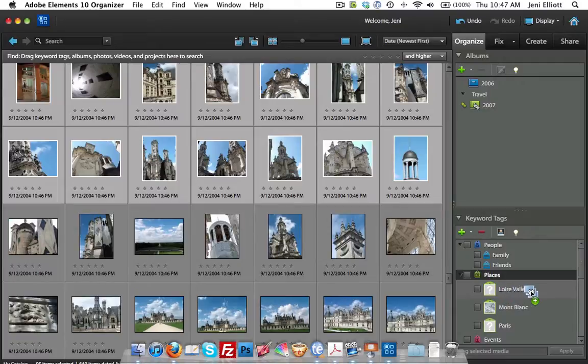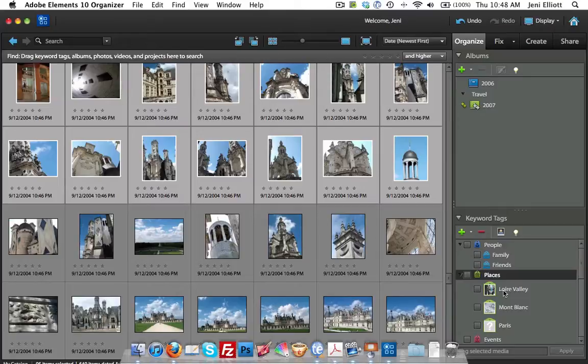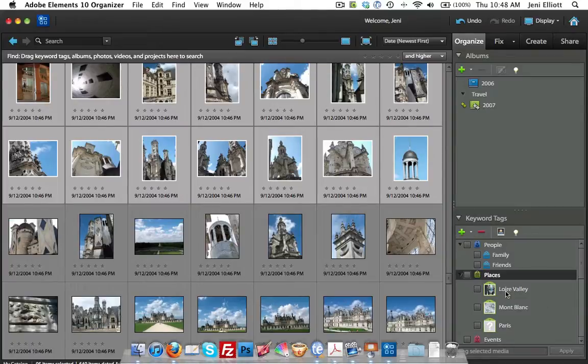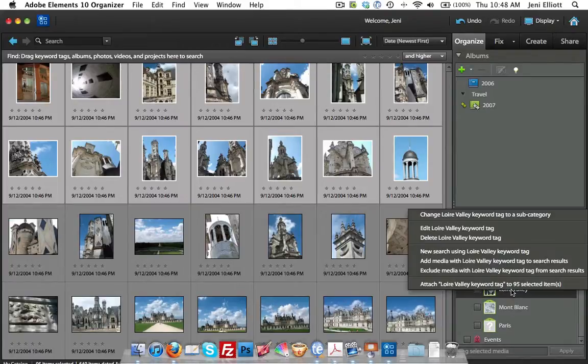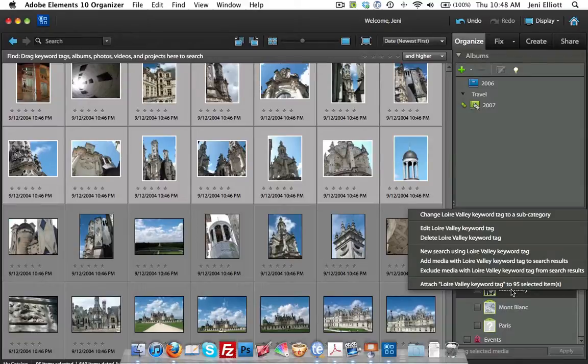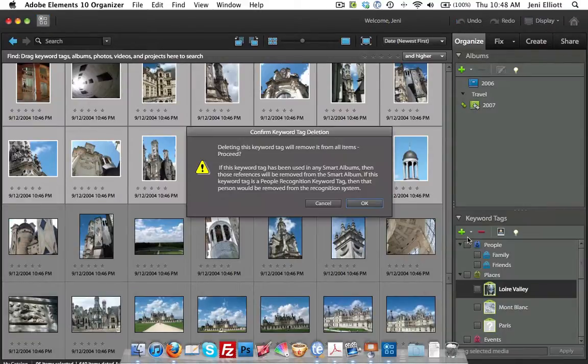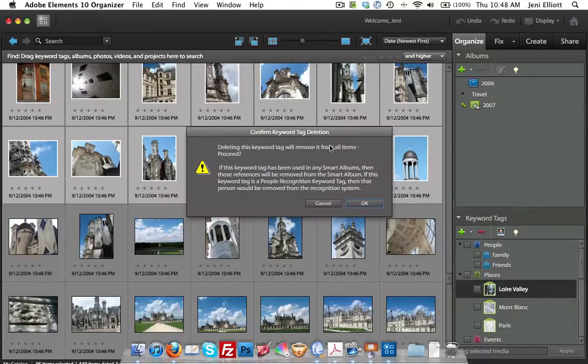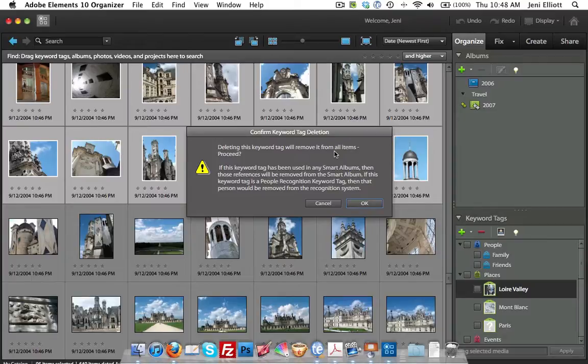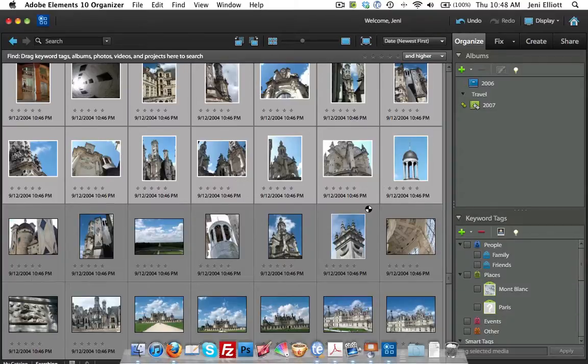I forgot to mention that you can have photos in more than one album and you can also tag them with multiple different things. Once again, if you create tags that you don't want or you don't need, then all you have to do is right click on the name of this tag. Let's say I decided not to tag my Loire Valley ones. And then just say delete the Loire Valley keyword tag. You can delete the tag. This will not remove the photo from your system. All it does is remove that tag from all the photos that you had applied it for and click OK.